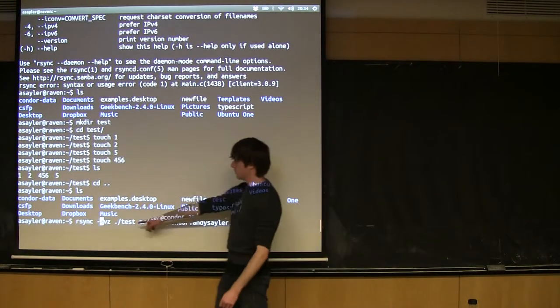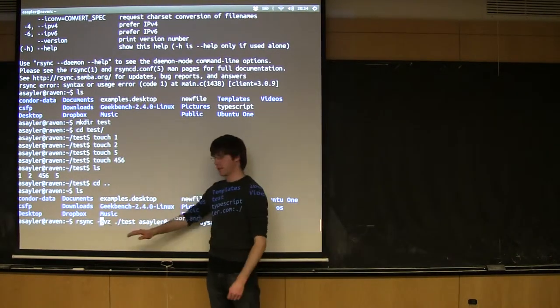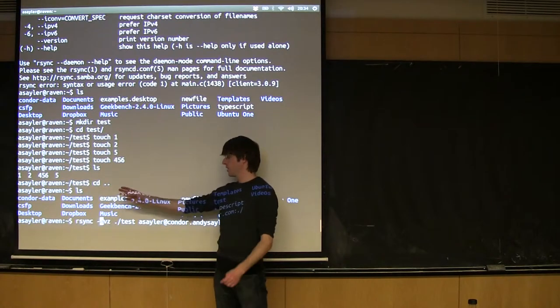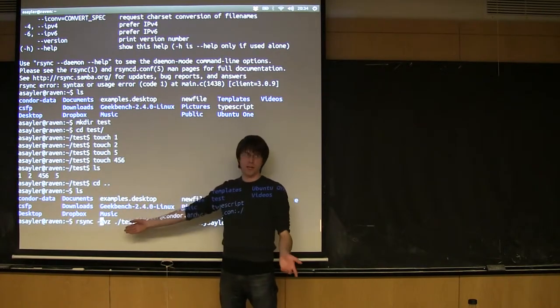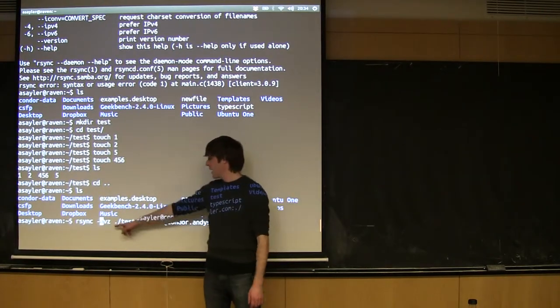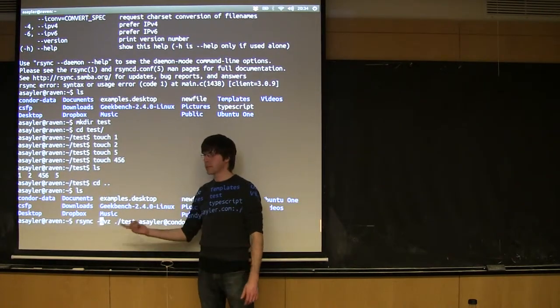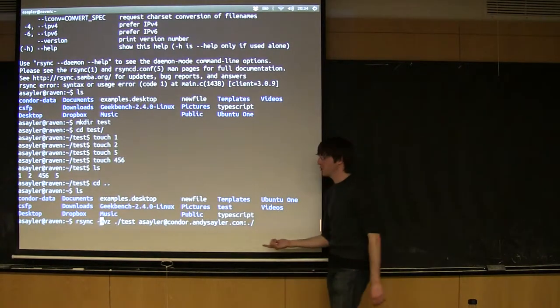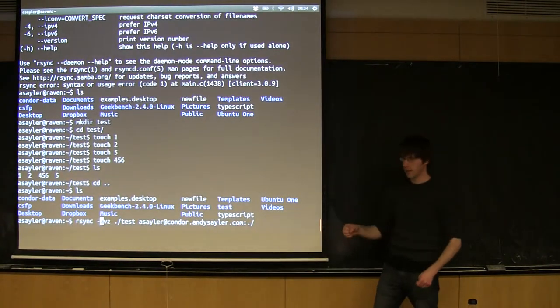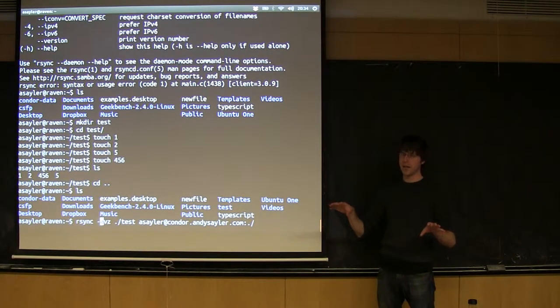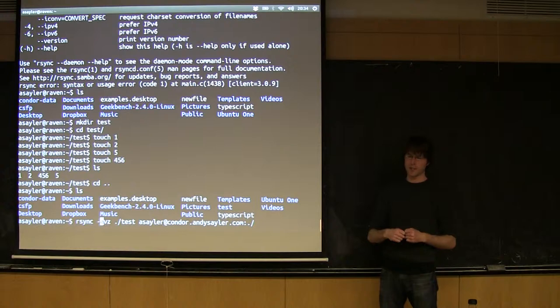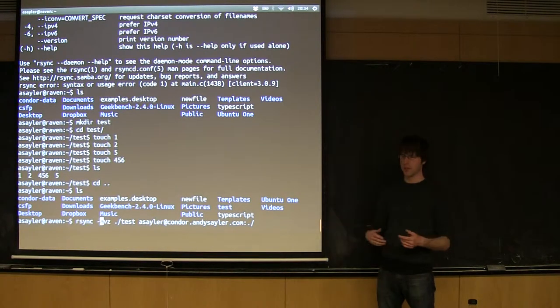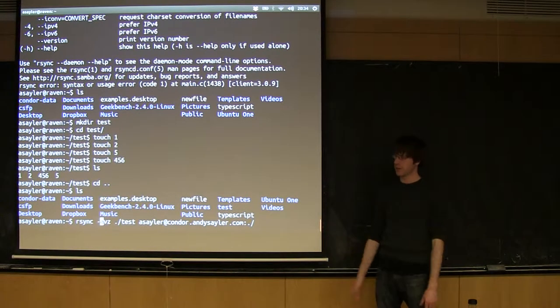The V flag is just for verbose. That means tell me every file as you copy it. You don't need that, but if you want to keep track of what's going on, it's handy. And the Z flag means compress it. In addition to being differential, rsync can basically compress on both sides, which can save you quite a bit of time depending on what you're doing.